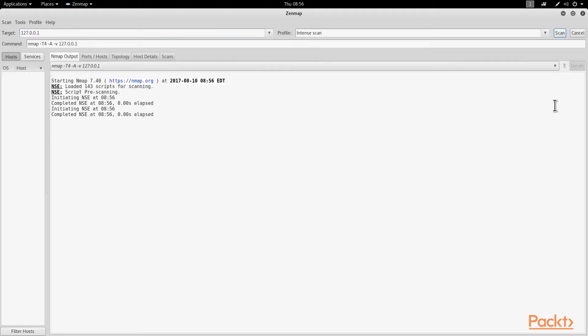The scan takes a couple of minutes, which is normal, but we should see some results quickly. There we go, it's loading a bunch of scripts and begins scanning. It typically takes a couple of minutes to run.